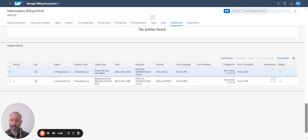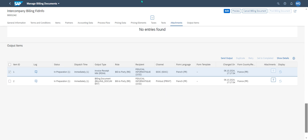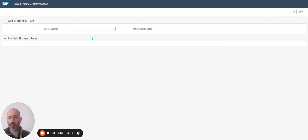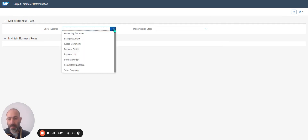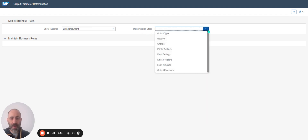The next step is to understand how to manage, for example, the message: print, IDOC, and invoice. For that, I'm going to use the application Output Parameter Determination. For example, for invoice, there is a rule for billing document. There are different steps.